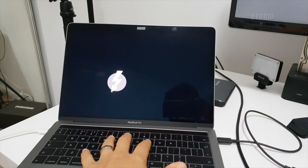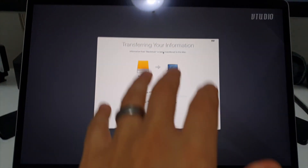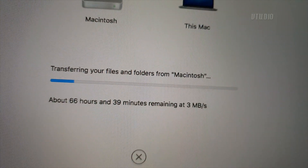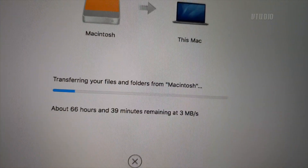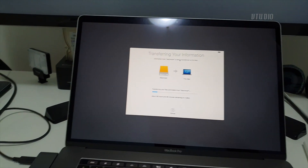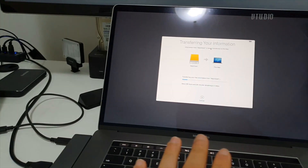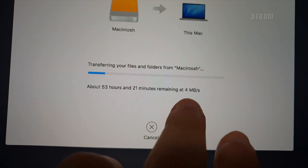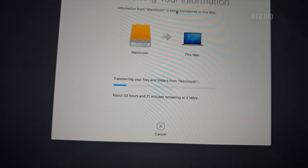This is Target Disk Mode and this is me trying to transfer the information. As you can see, it's got a lot of hours remaining. Previously I was using Migration Assistant and that was transferring at about 50 megabytes a second. This one is very, very slow. I thought it'd be faster — I would have thought this would be a really fast transfer mode, but I was getting really, really slow speeds. Don't know why.